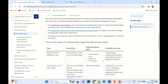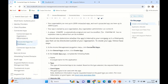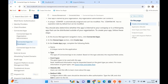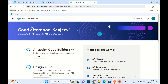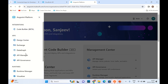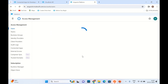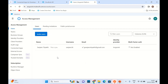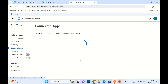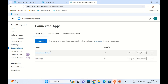Now let's create the ConnectedApp. I will go to the Anypoint platform and here I will go to Access Management, then to ConnectedApp. Previously I created two ConnectedApps. I will create a new one to show you how. Click Create App.